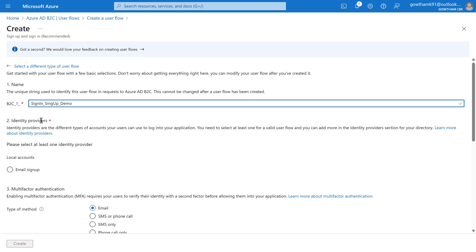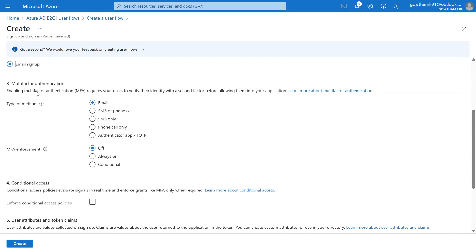The next step is Identity Providers. If you configure other identity providers like Facebook, Google, or other enterprise identity providers, they will be listed here. Right now I have not configured any other identity providers, so only local accounts are listed. I'm going with email sign-up for local accounts. The next step is Multi-Factor Authentication. We have types including email OTP, SMS, phone call, SMS only, phone call only, and authenticator app. Here I'm going with MFA off.